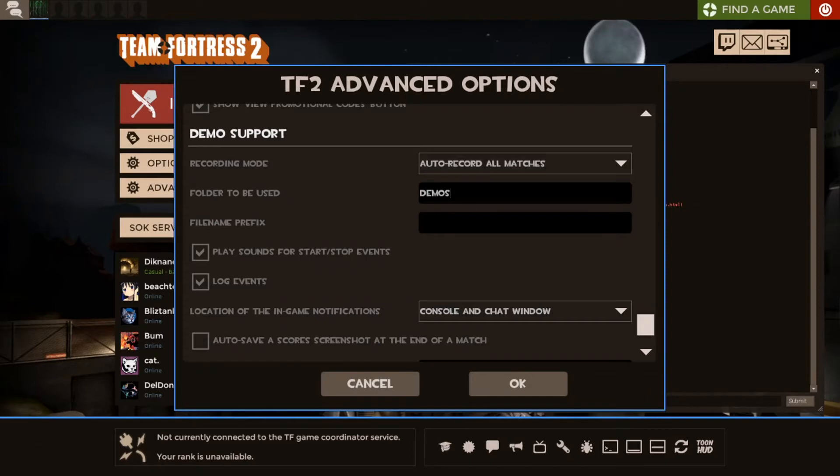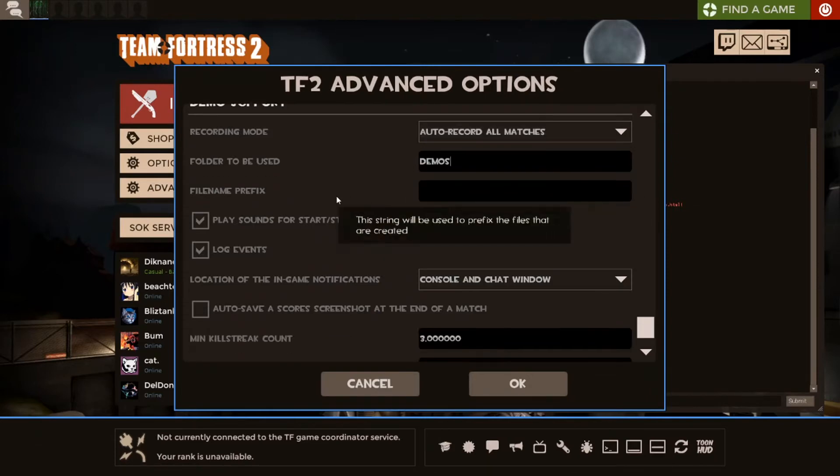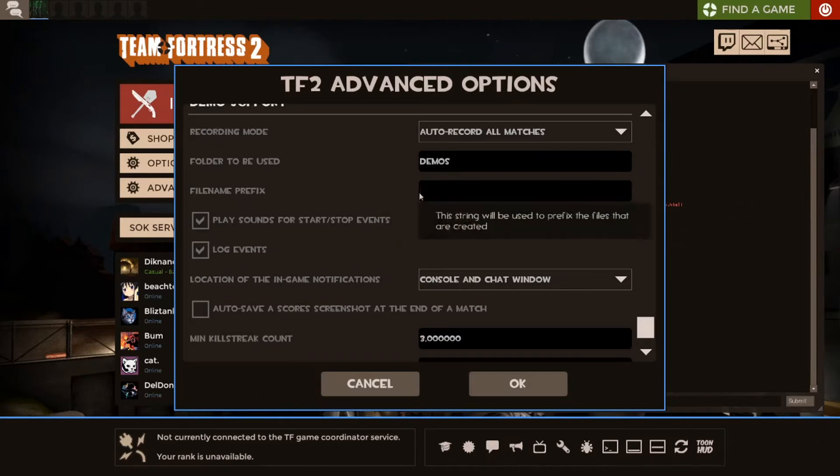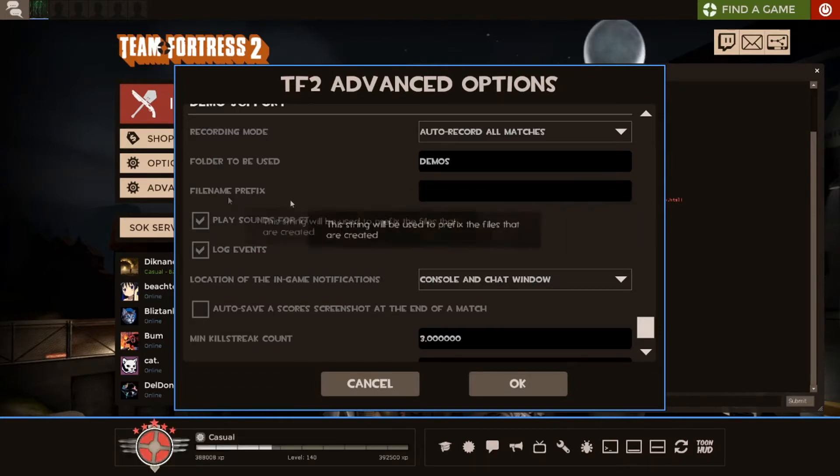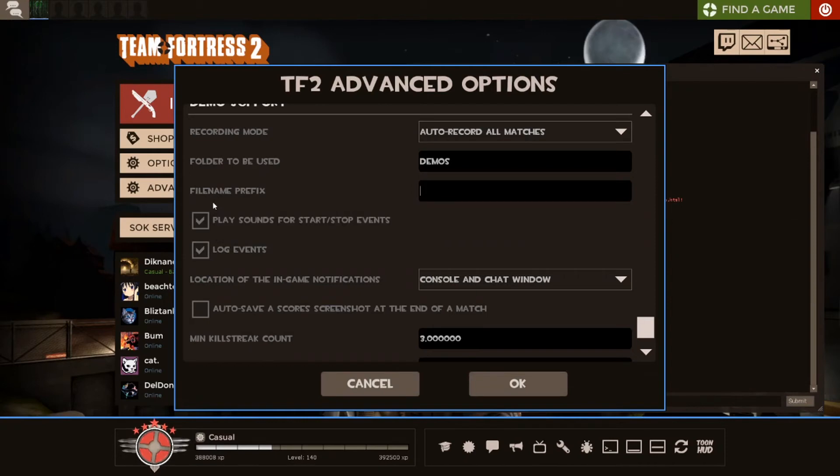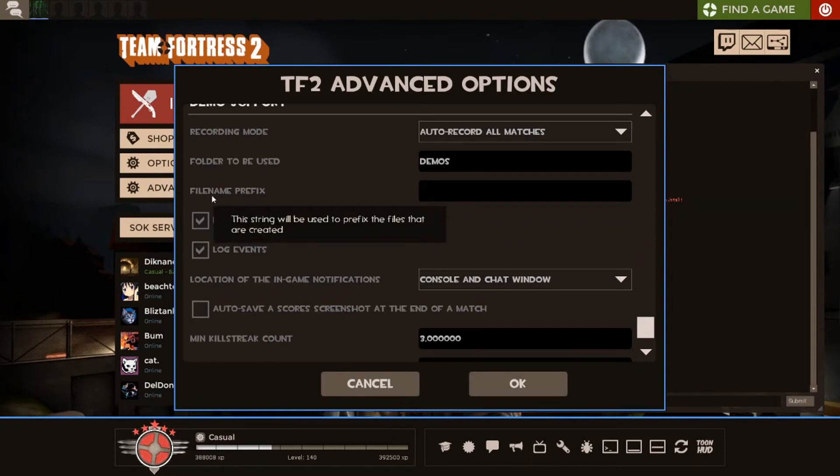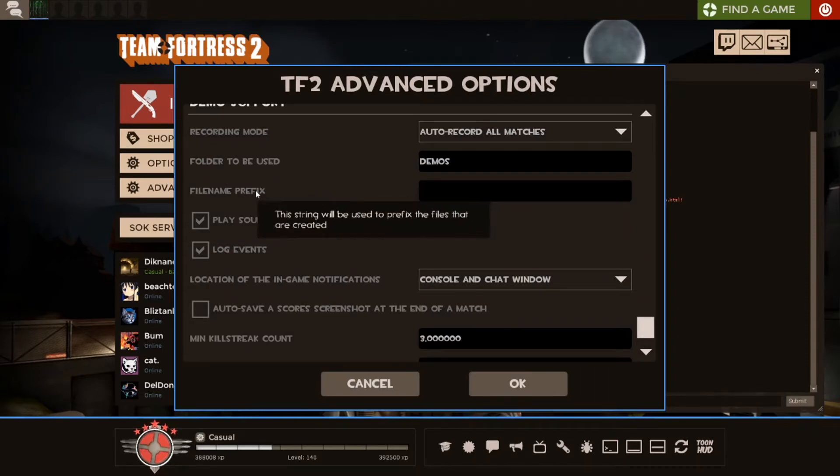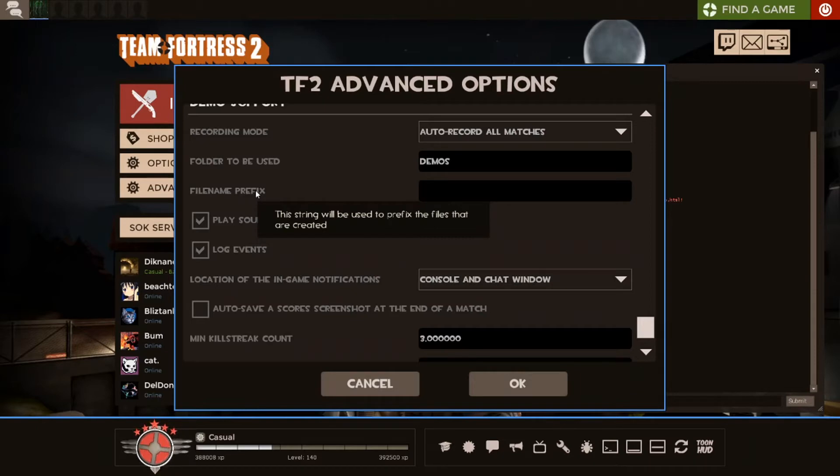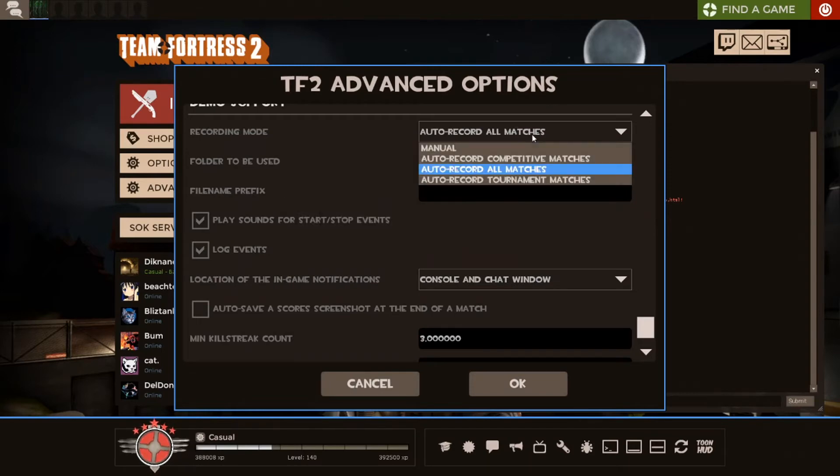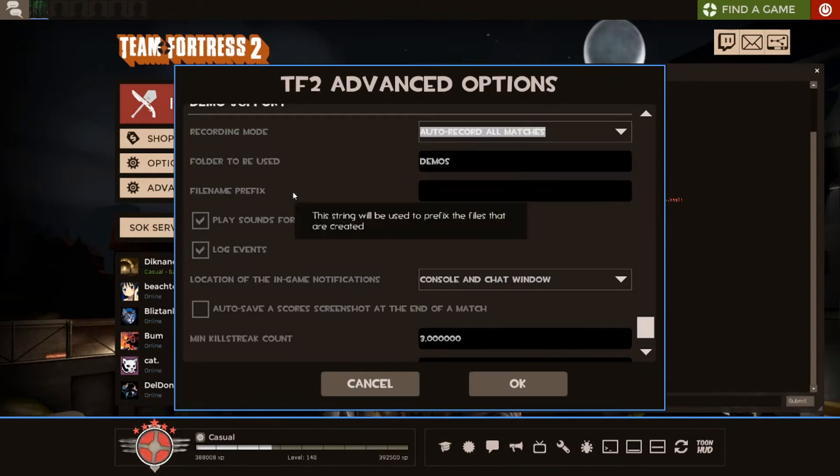Folder to be used. Default is demos. That's what Ryukbot uses as well. So, just leave it as demos. File name prefix. You can ignore this. It doesn't really matter. One thing you can do is actually there is a command for this. You can have in your class config set up so the prefix is the name of the class underscore everything else. But if you're playing something or you have it set to all matches, it's not going to work properly. But if you're doing tournament matches, it should be fine.